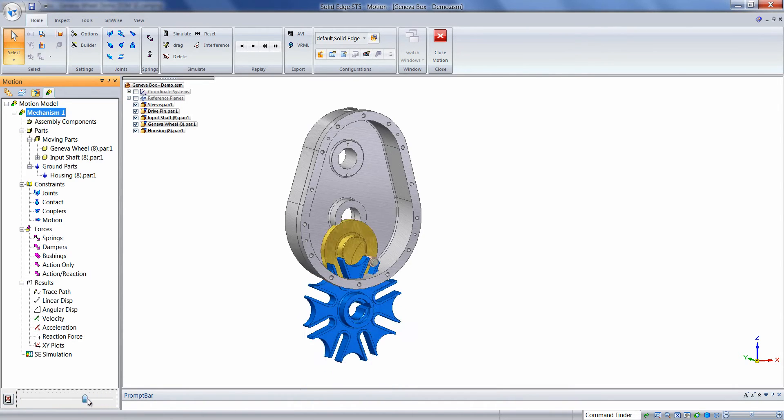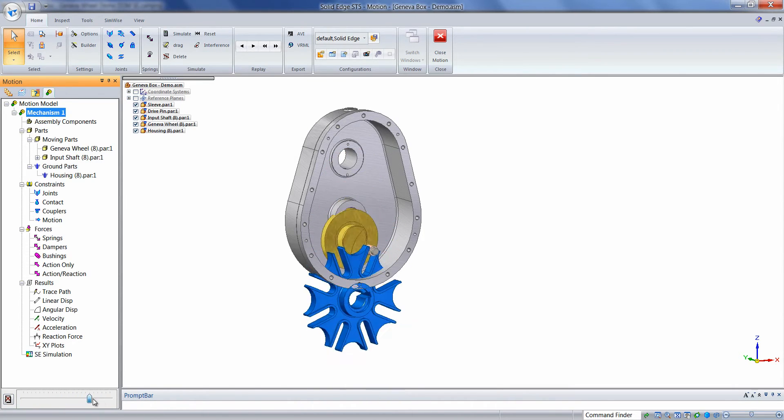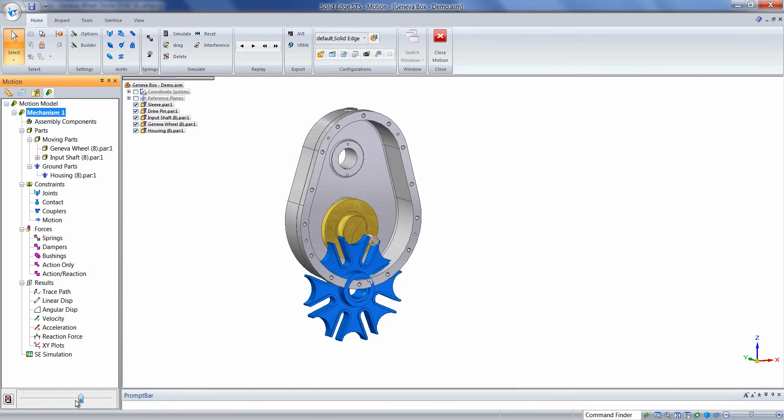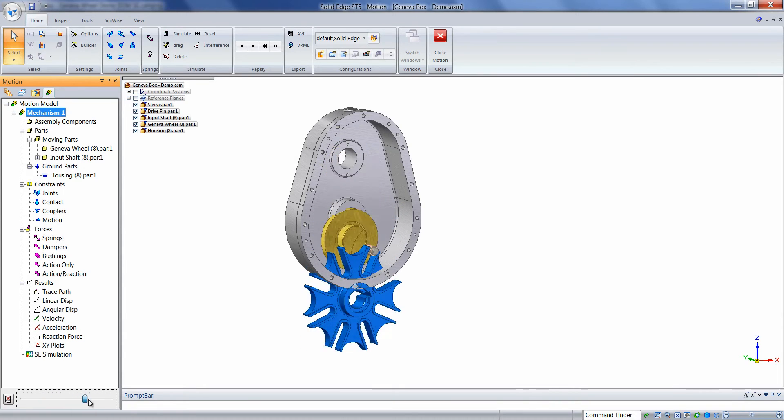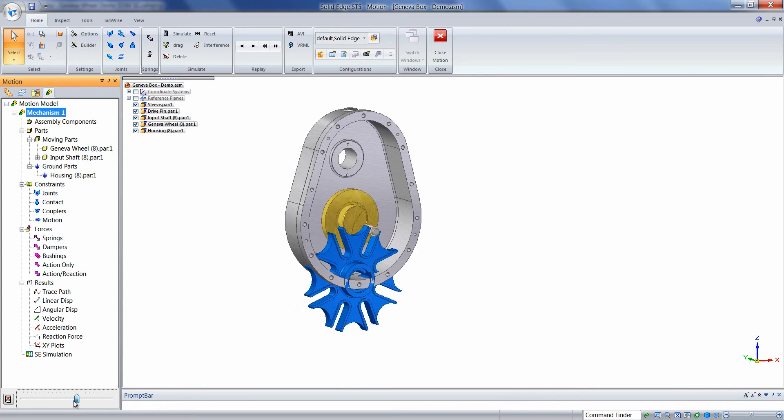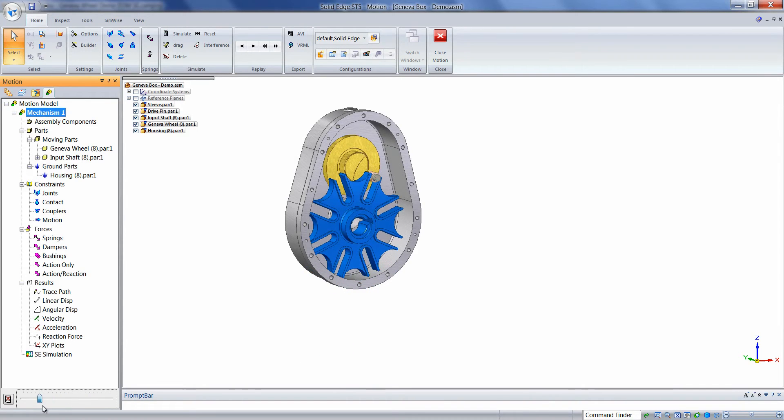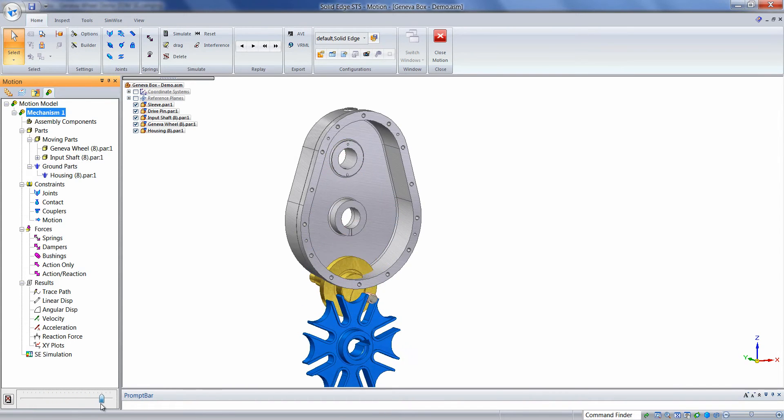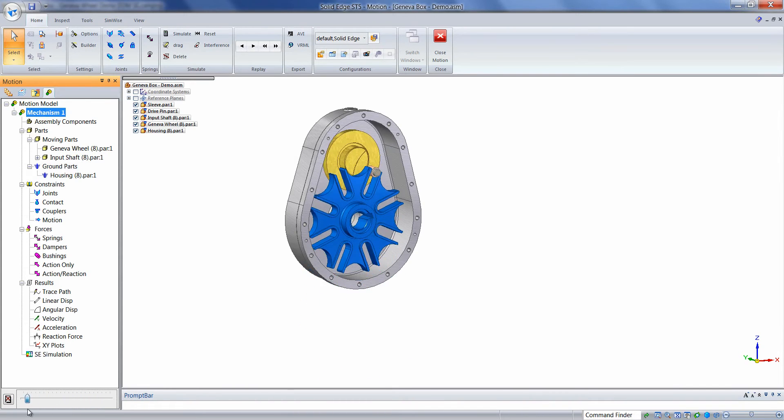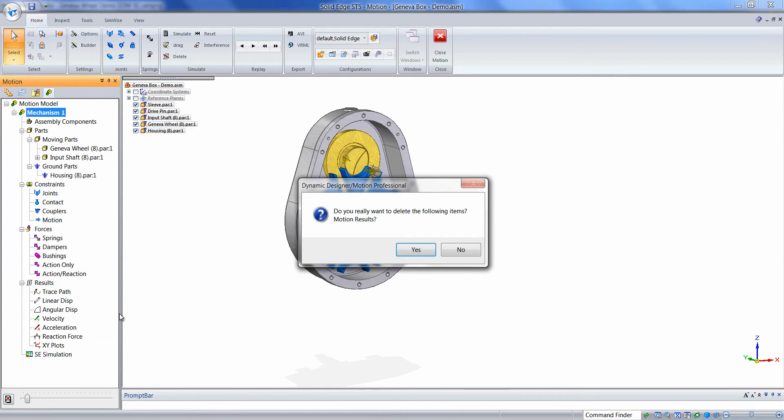Click, hold, and drag the slider back and forth to replay the animation. We can see that we're in need of some constraints in this assembly. We'll click the Simulate button again to delete the results.